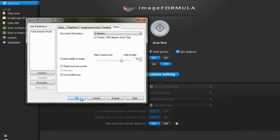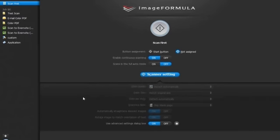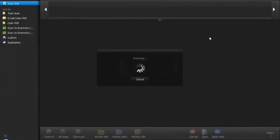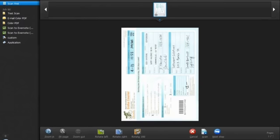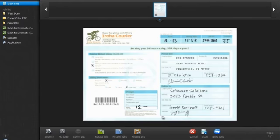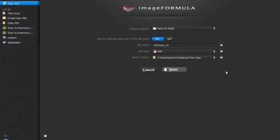Now press start button to start the scanning. The document is tilted since we have not selected text orientation as on. Manually rotate the document to best viewing angle and save. Select the output method.